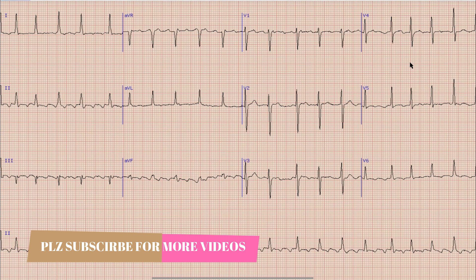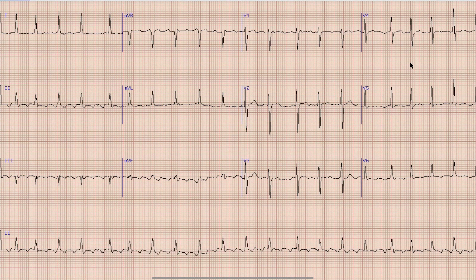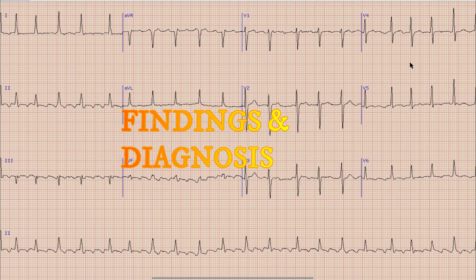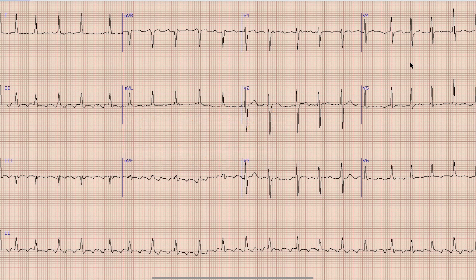This is the ECG which we are going to discuss today. As always this is another interesting case. But before starting the discussion on ECG, I would like you all to pause your video, note down the findings and diagnosis with yourself, and at the end of the video compare your findings and diagnosis with what was discussed in this video.